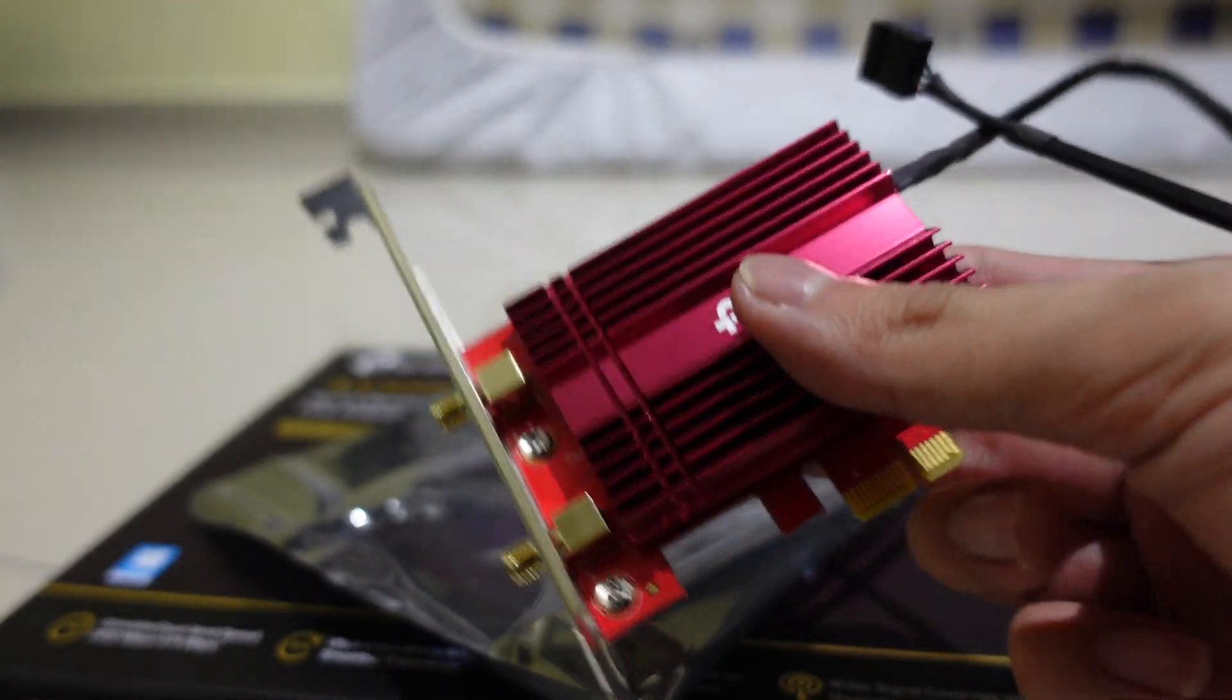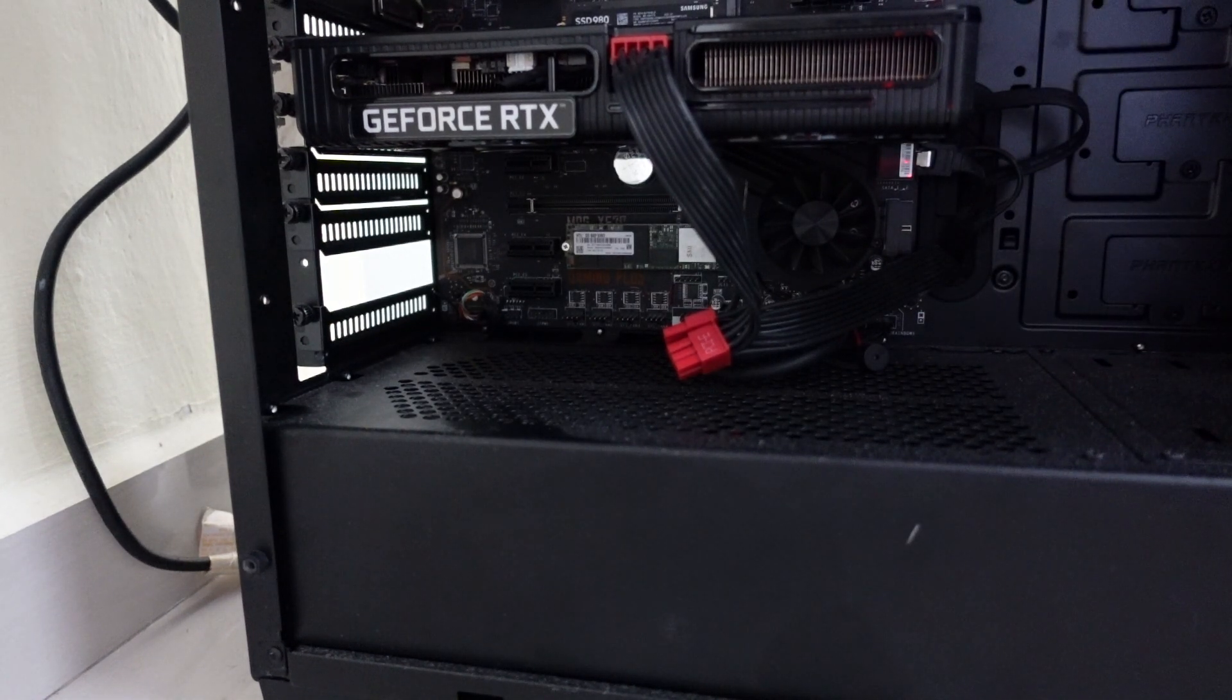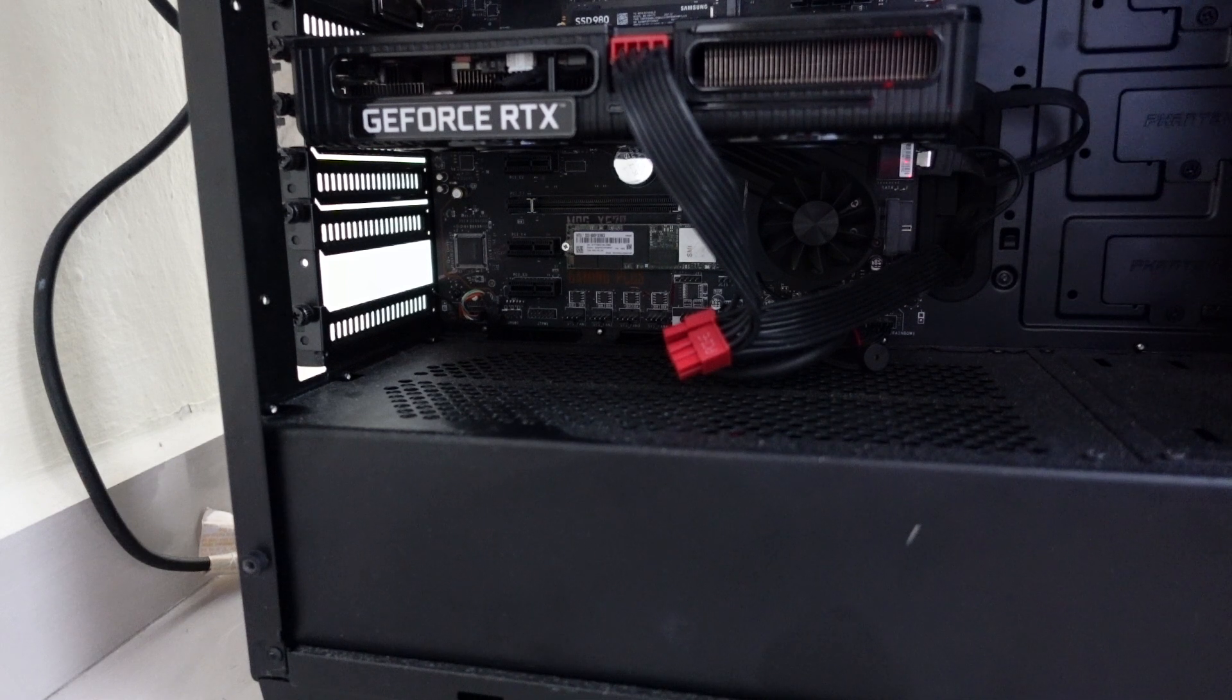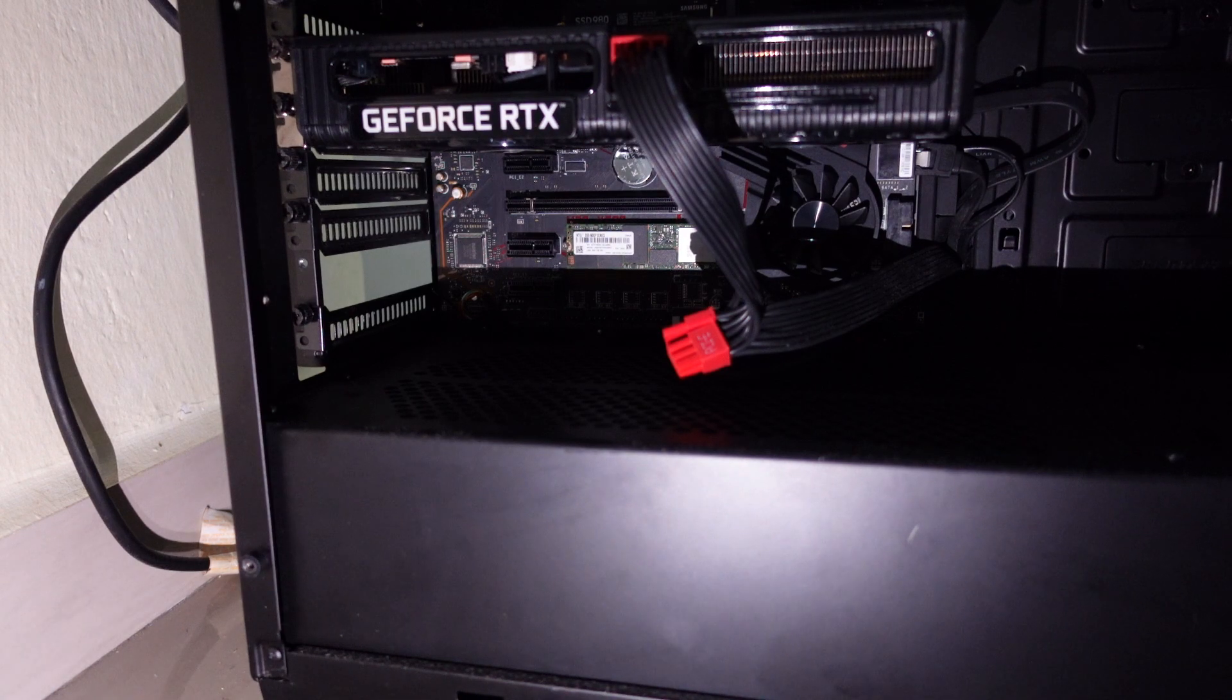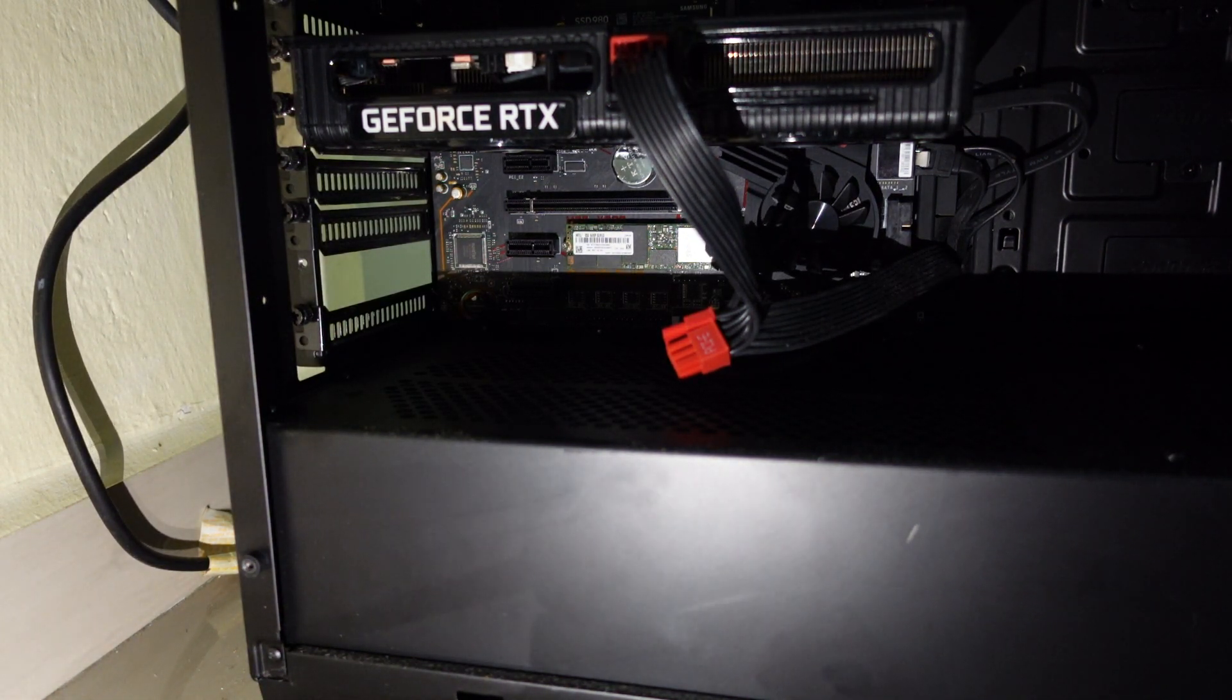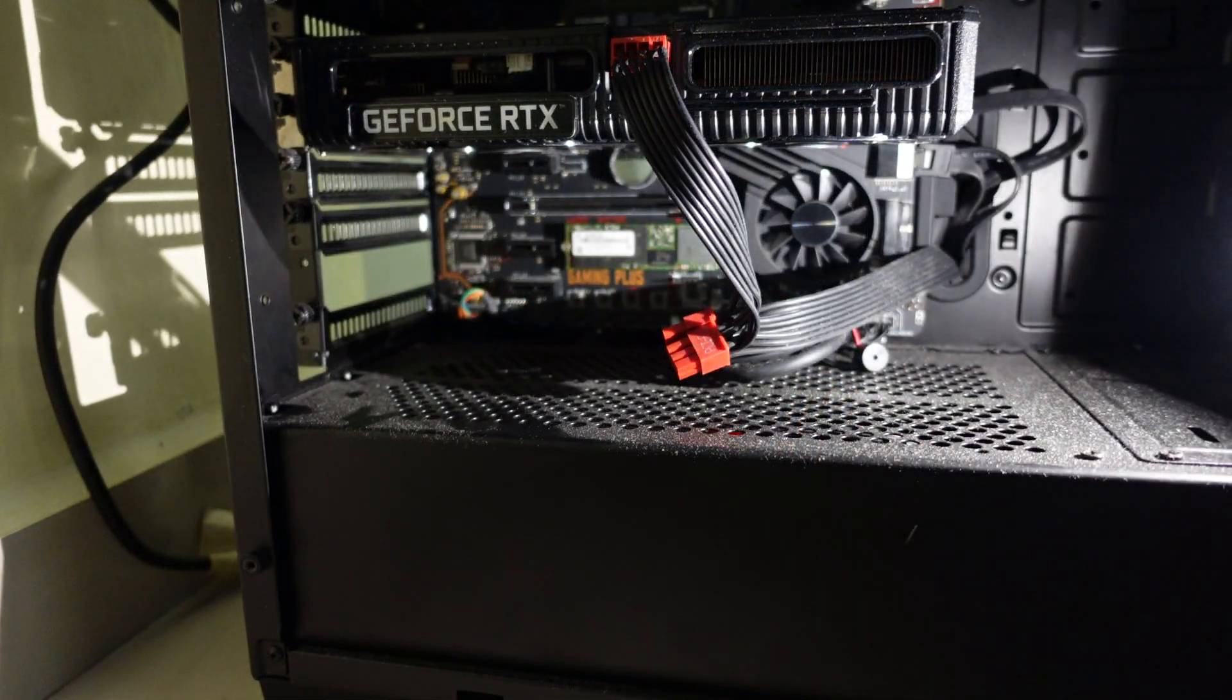Now we need to install this into the PC so I'm gonna move my camera here. It's a little bit dark but I hope you can see it well.